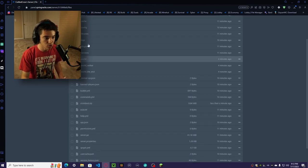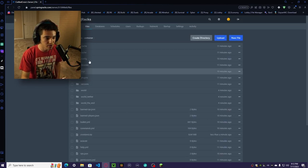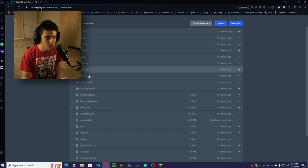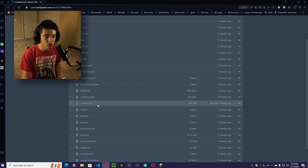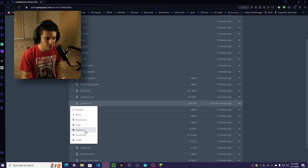Make sure that your world doesn't already have a folder there called the exact same name. World is usually pretty common, so our world is named Kroyland. We don't have another folder called Kroyland, so we're good to unarchive it.